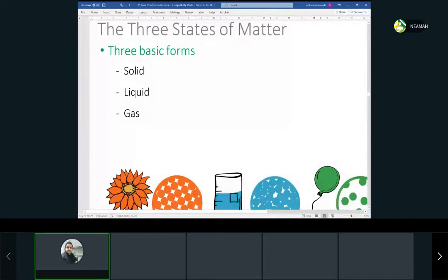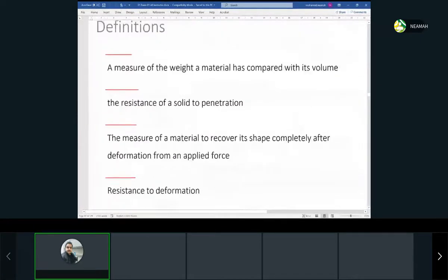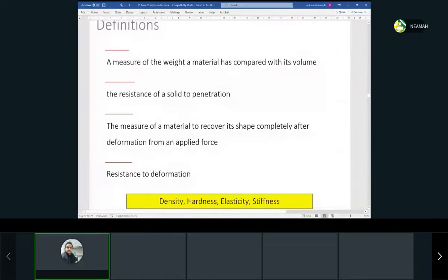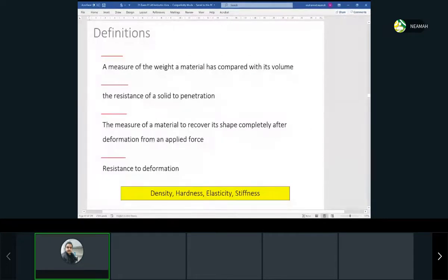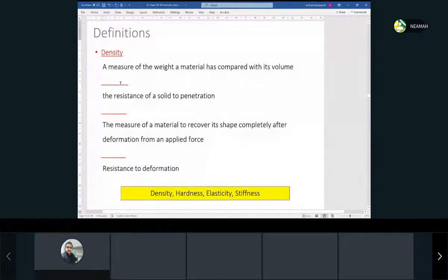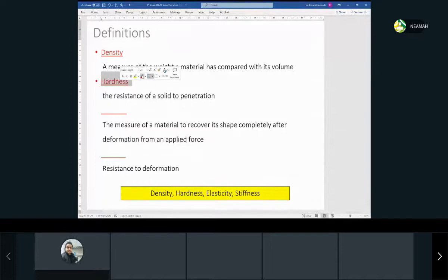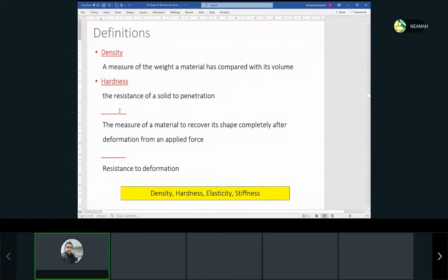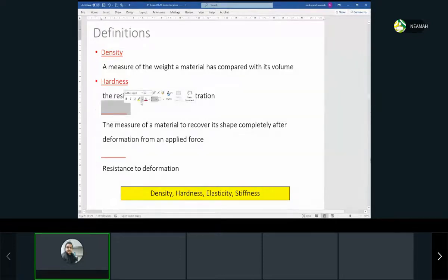We have three states of matter: solid, liquid, and gas. Now we're going to talk about some definitions. What is a measure of the weight of a material compared to its volume? Density. What is the resistance of a solid to penetration? Hardness. And what is the measure of a material's ability to recover its shape completely after deformation from an applied force? Elasticity.